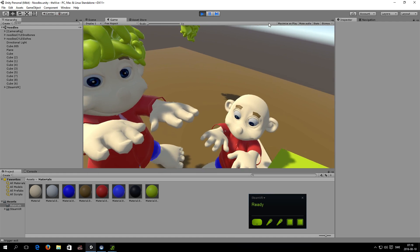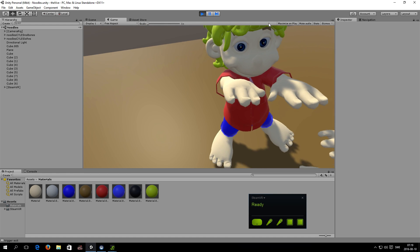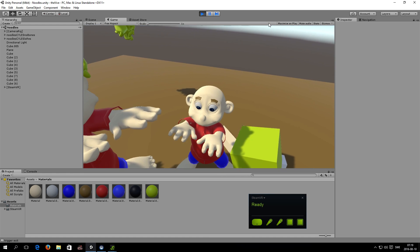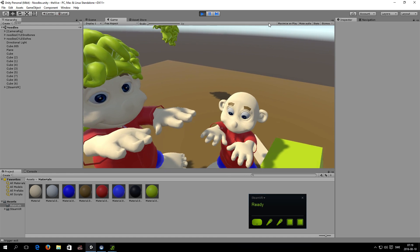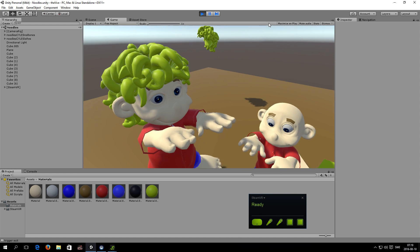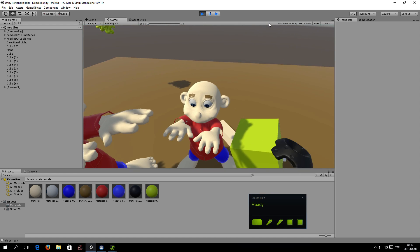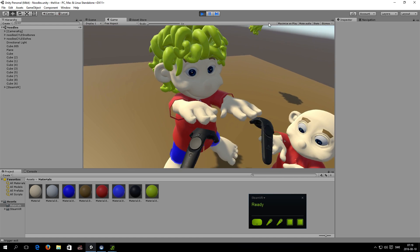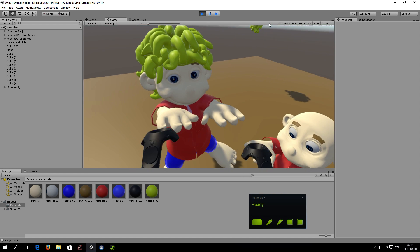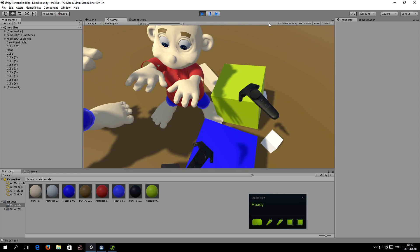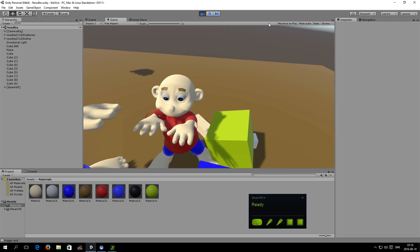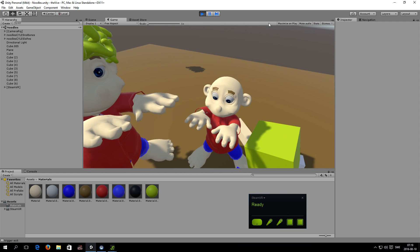This was only done in less than a couple of hours — maybe just an hour or so. Not the character, of course; he's been designed over a really long time. But the stuff with the boxes and all that? That's easy. That's like child's play, really.